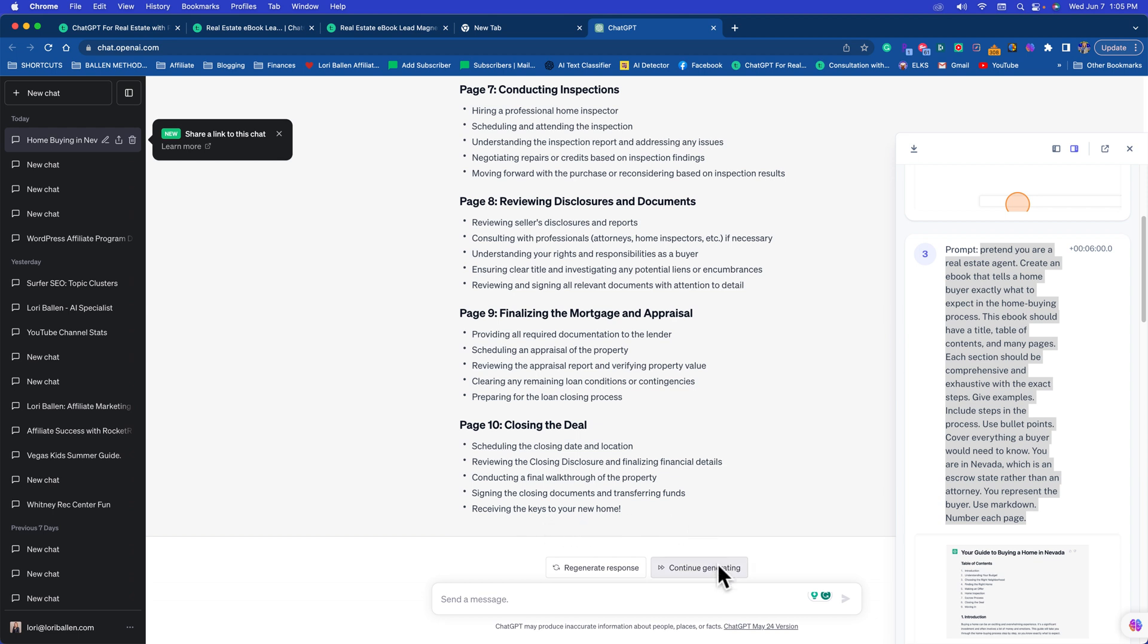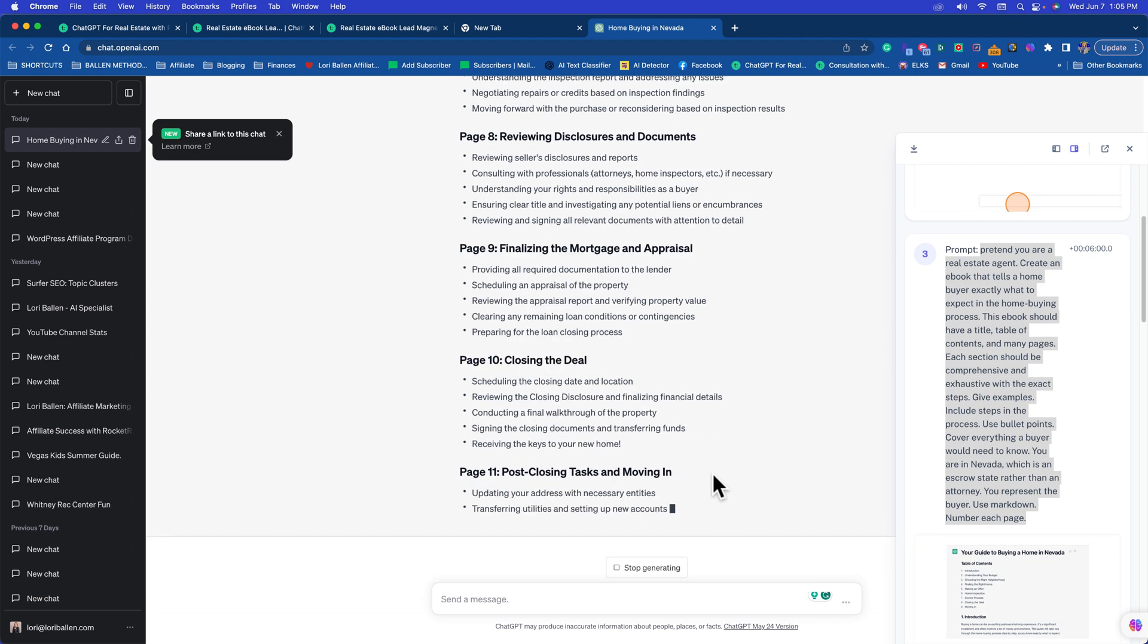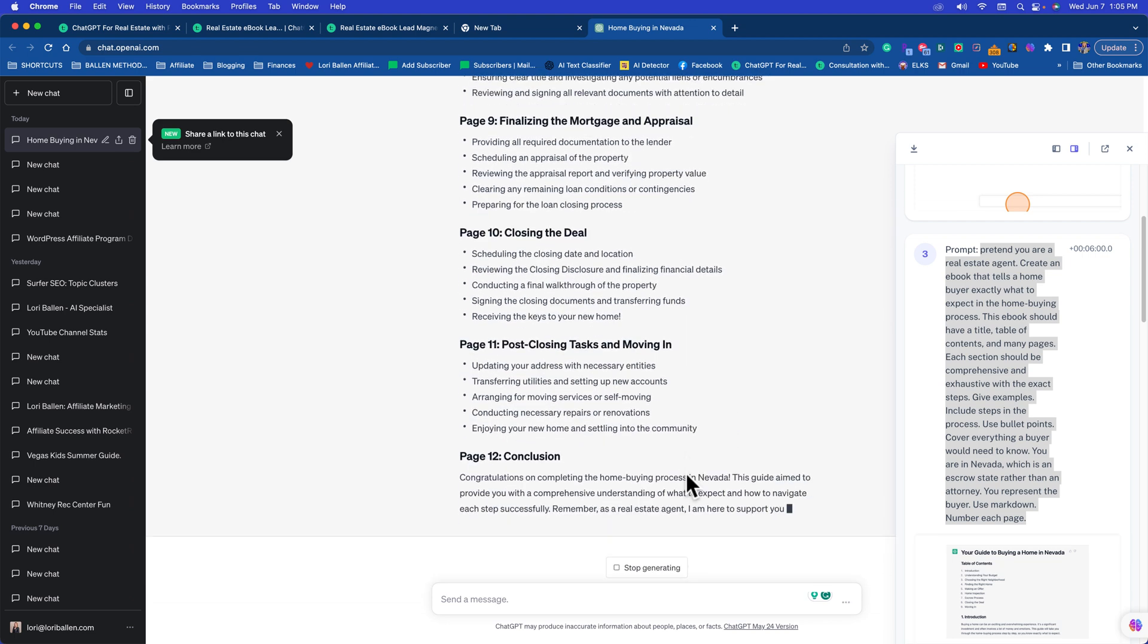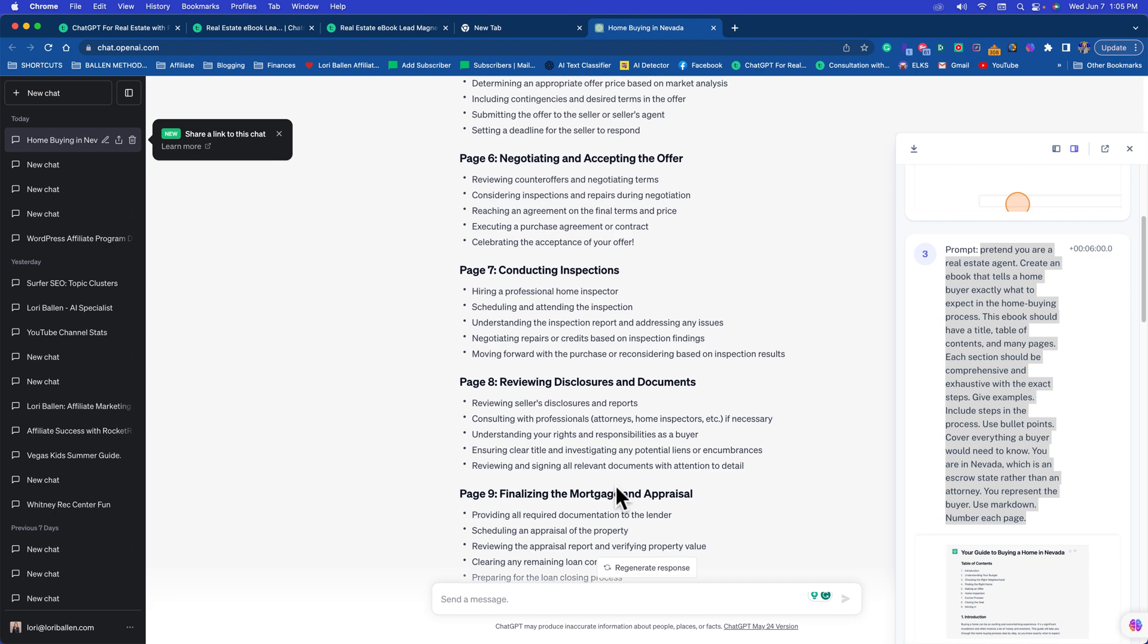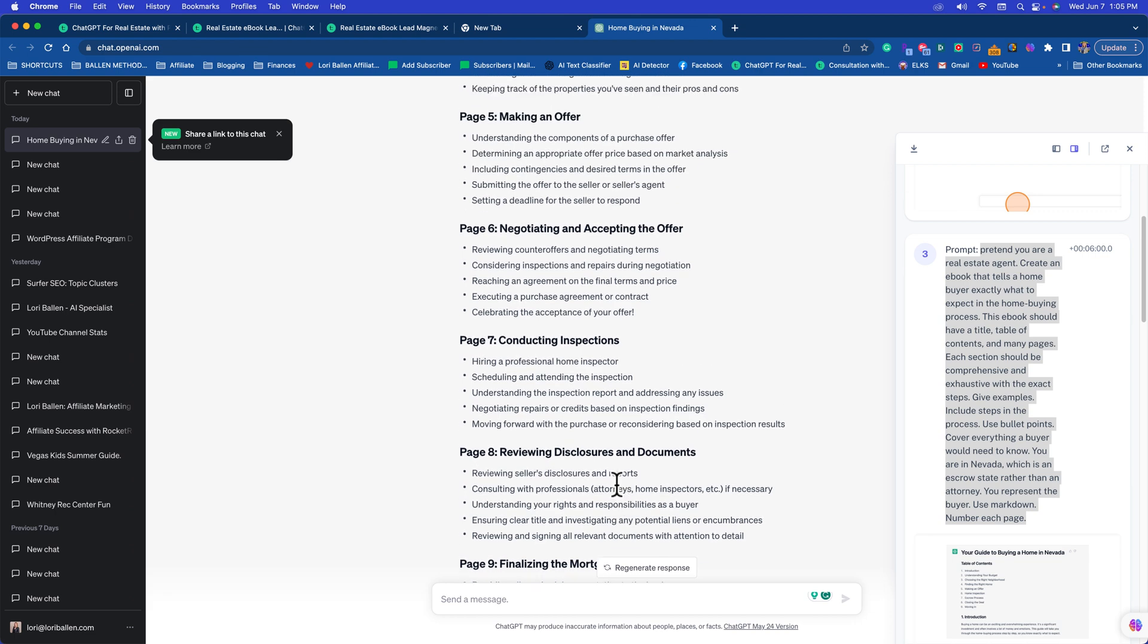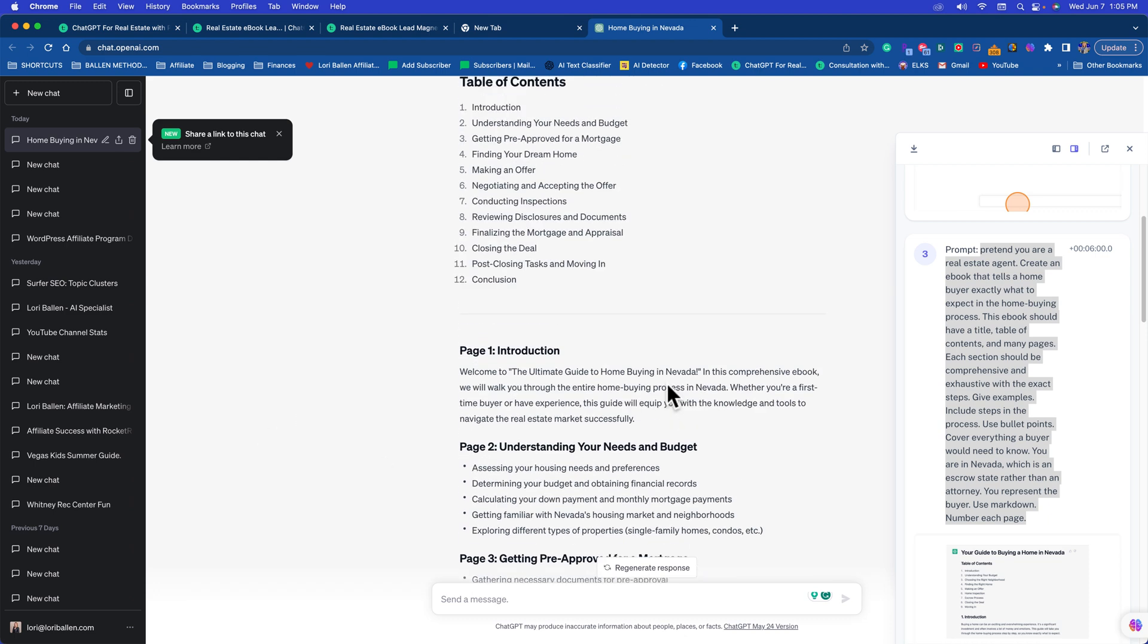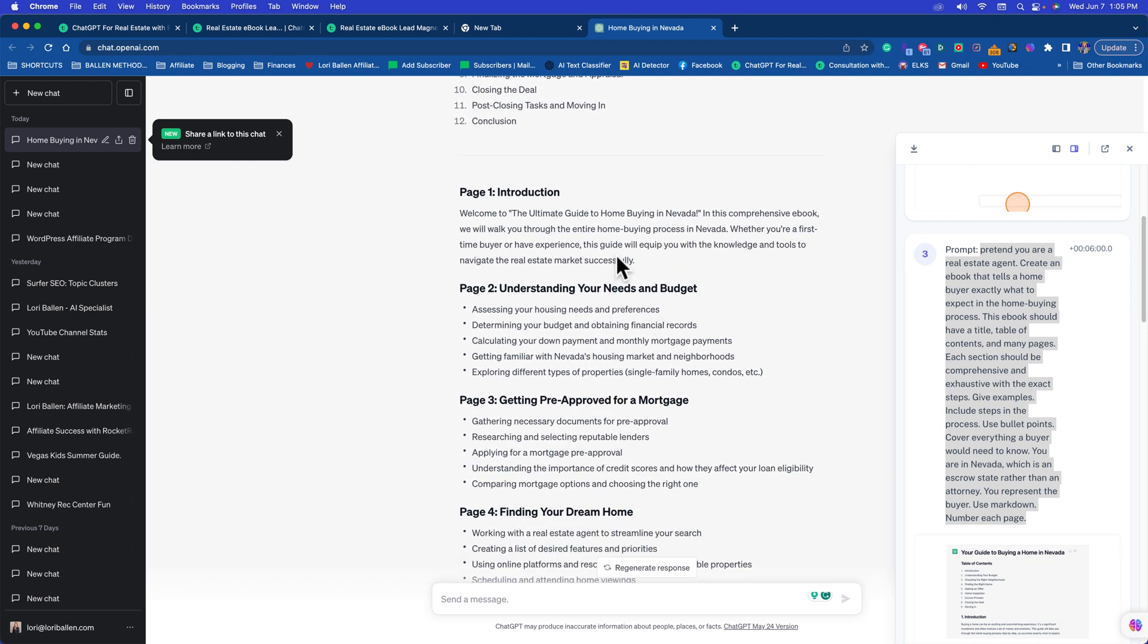Let's see, it finishes with receiving the keys to your new home. If we press continue generating, if it wasn't done it would continue. So Page 3 Post Closing Tasks and Moving In, Page 12 is your conclusion. Great, now it basically gave you the entire outline of the ebook.